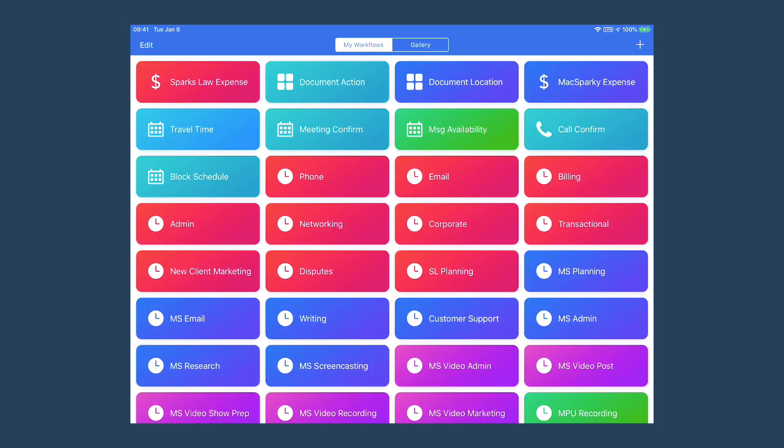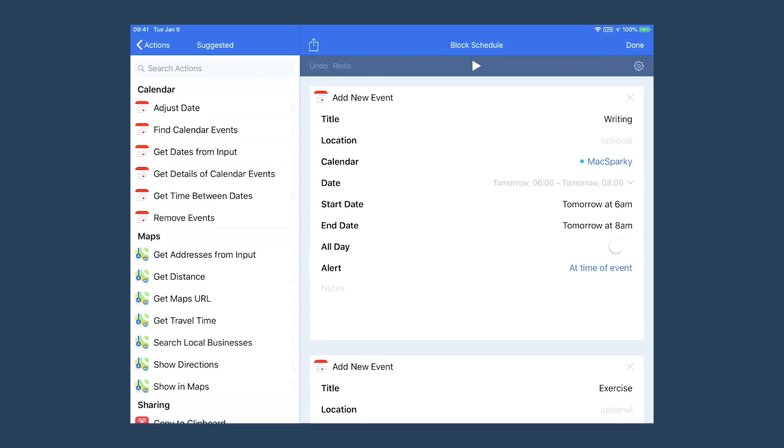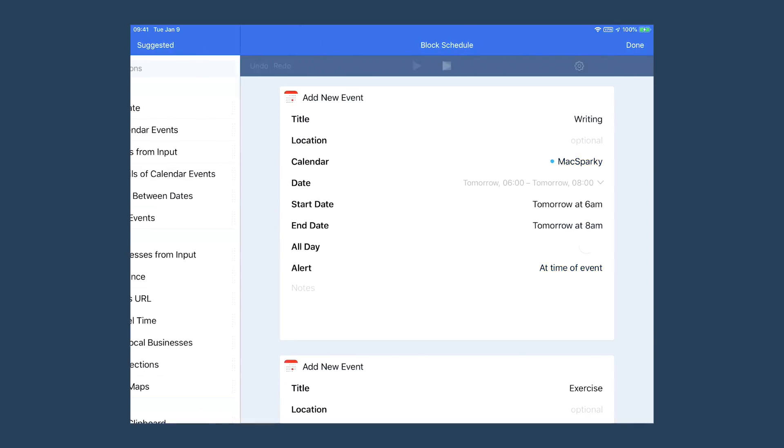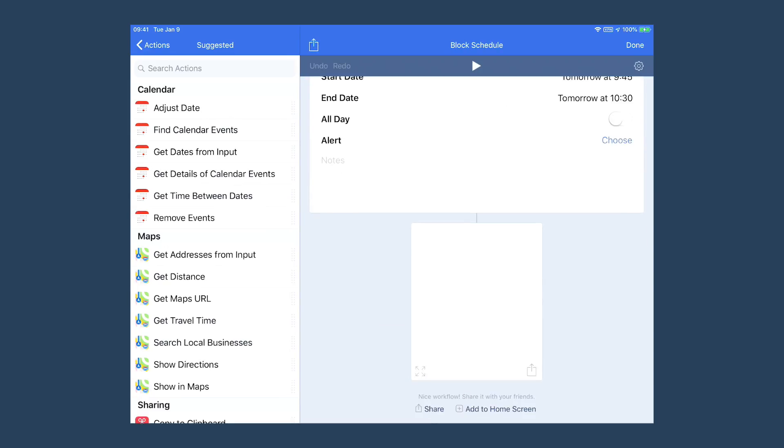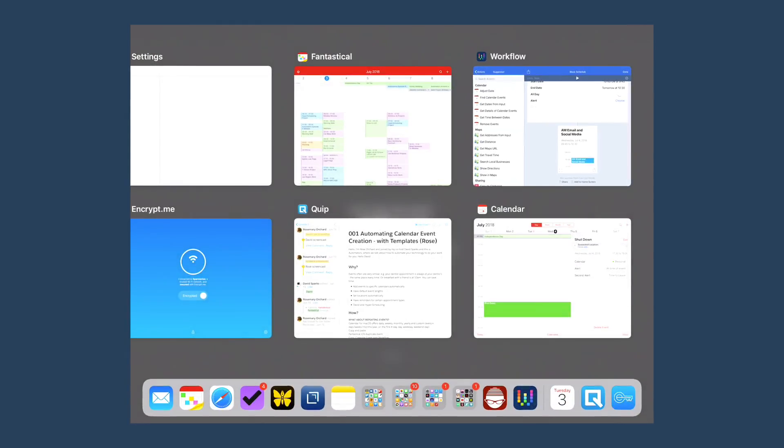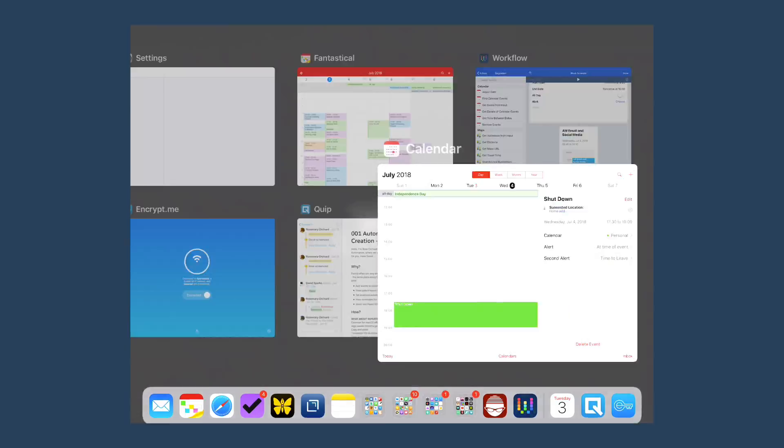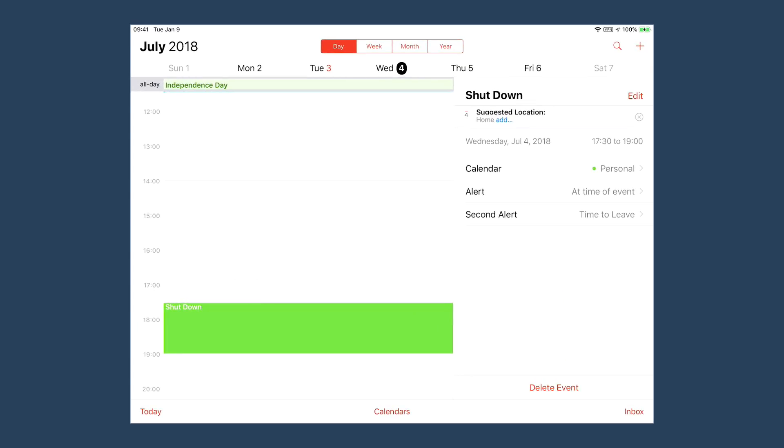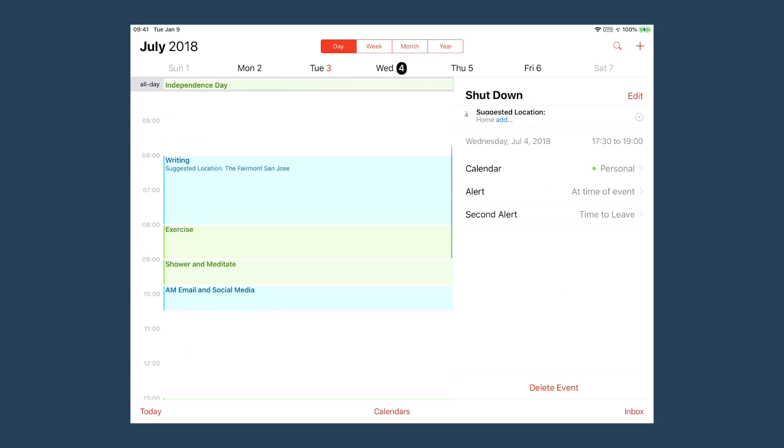I can just open it and hit the play button, or I could double tap on the icon. Now let's run the block scheduling. If I go back to the calendar for tomorrow, you'll see there are my blocks for tomorrow morning.